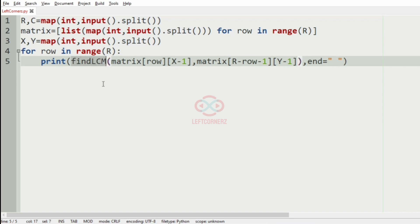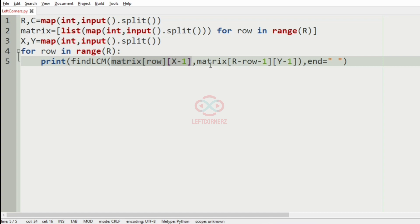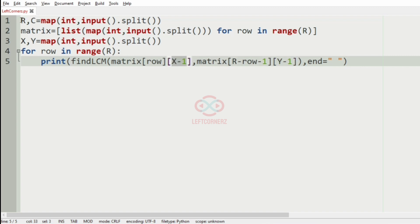The findLCM function takes arguments where matrix[row][x-1] represents the first integer of the xth column, and matrix[r - row - 1][y - 1] represents the last integer of the yth column and similarly the other integers also.